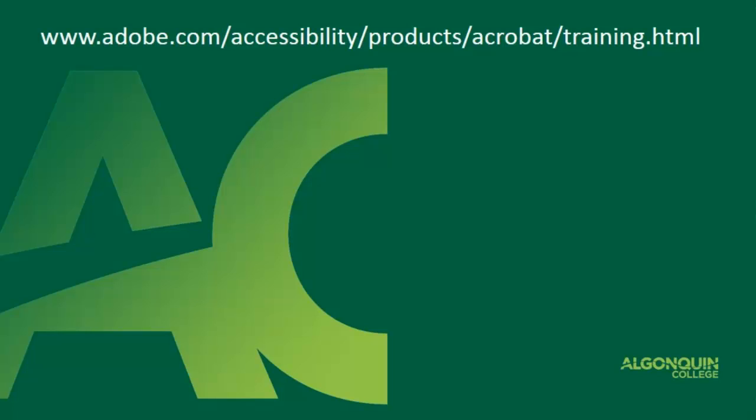I encourage you to check out www.adobe.com/accessibility/products/acrobat/training.html for the most recent accessibility training guides from Adobe. Thanks for watching.